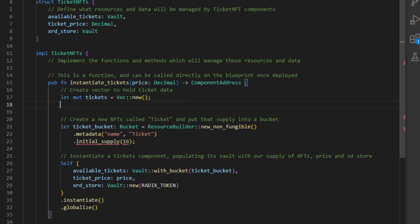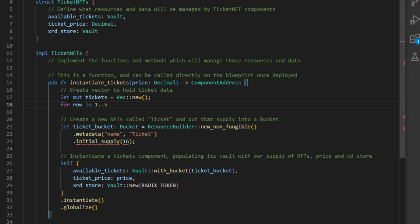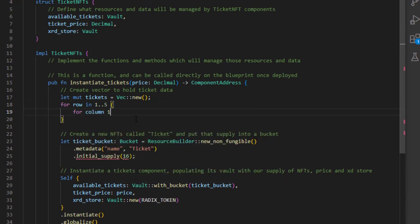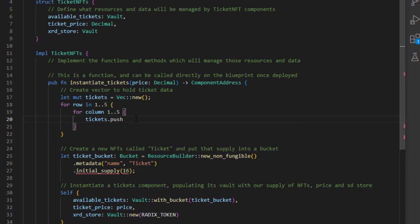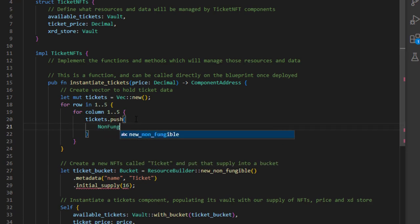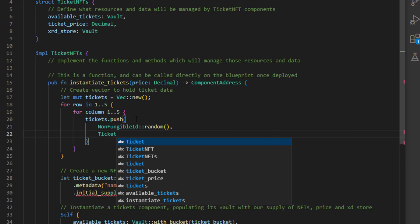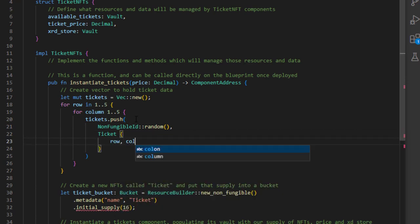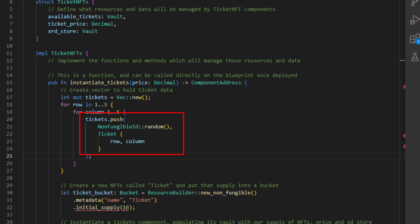To populate the vector, we use nested for loops: 'for row in 1..5' and inside that 'for col in 1..5', giving us rows and columns one through four. Inside the inner loop we push data into the tickets vector — each entry is a tuple of a non-fungible ID (which will be random) and a Ticket struct containing the row and column.